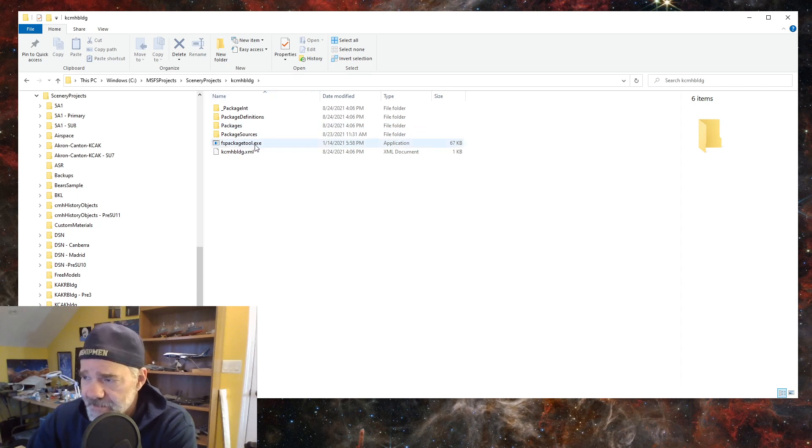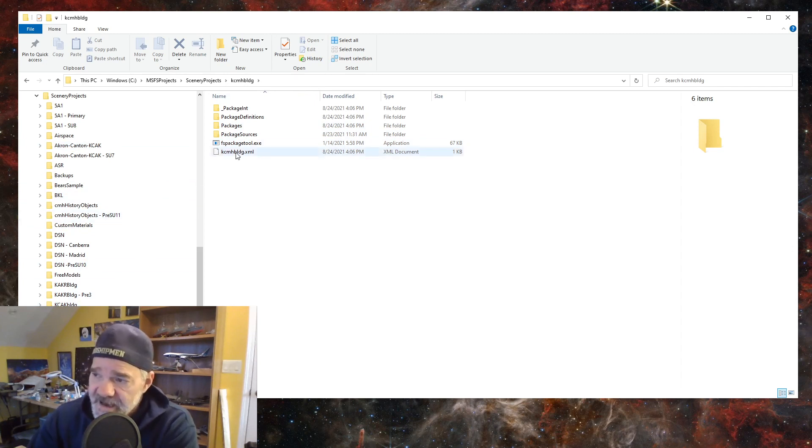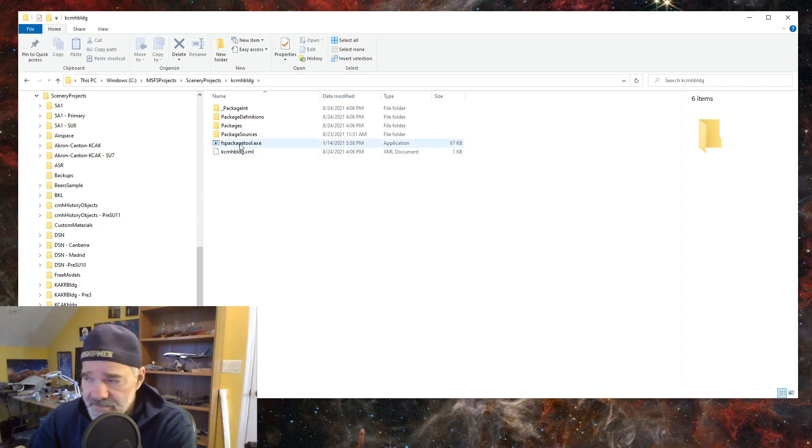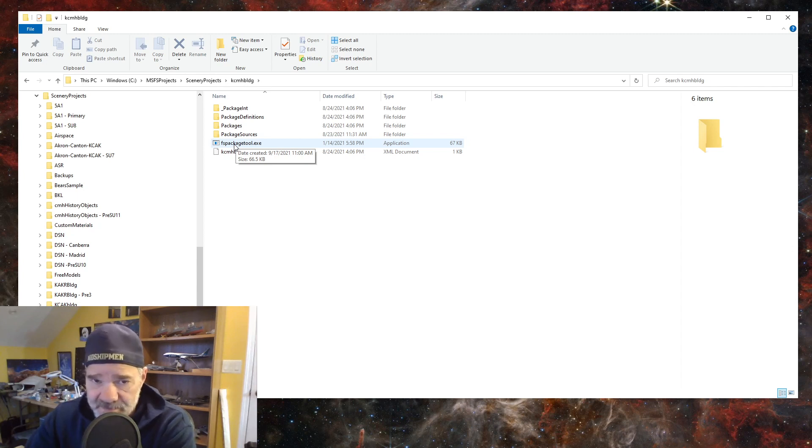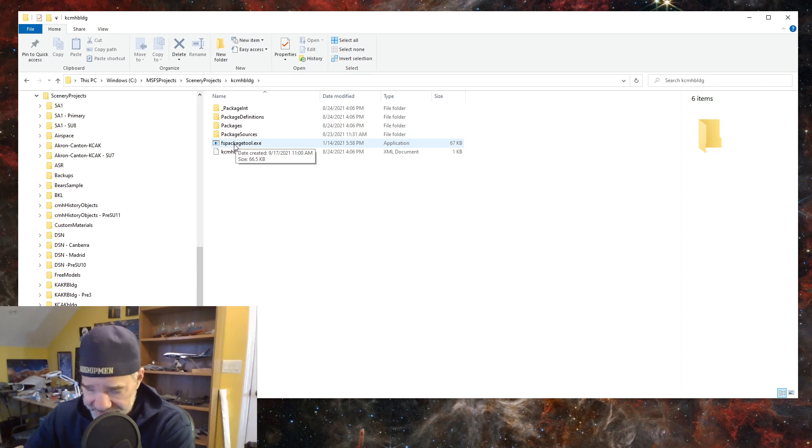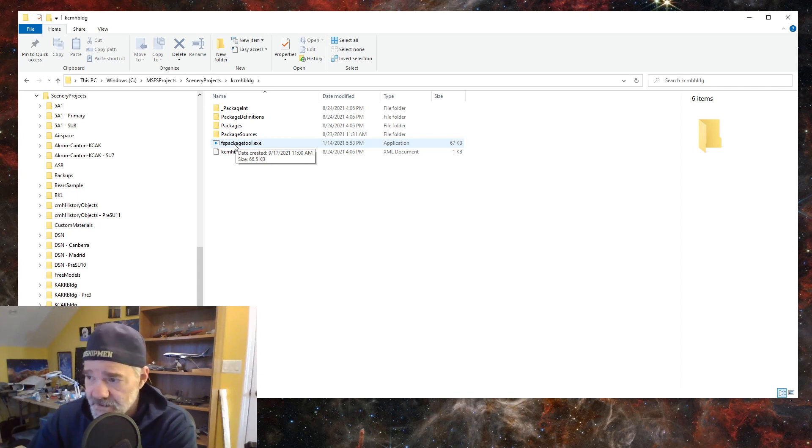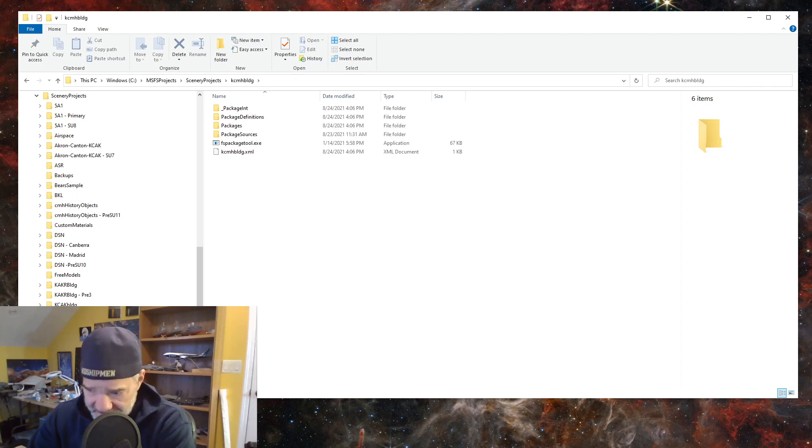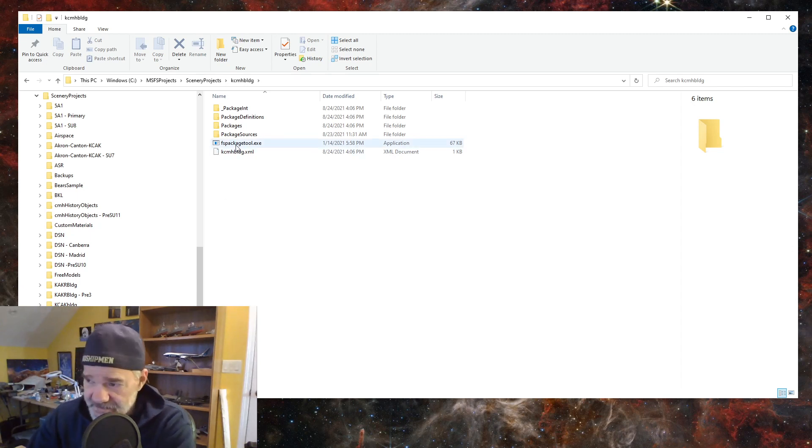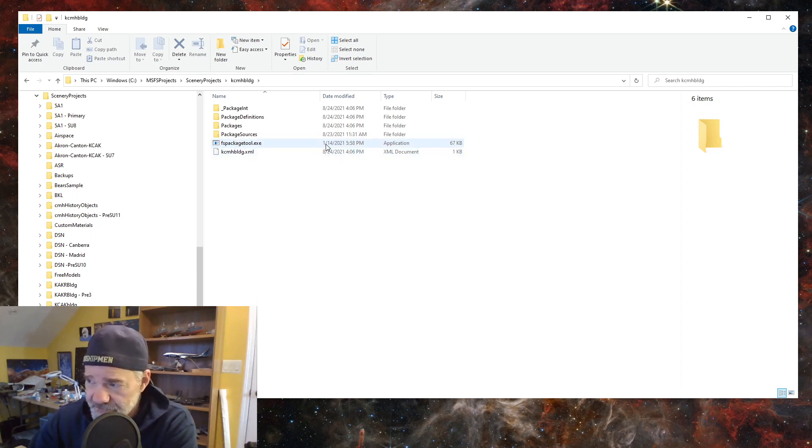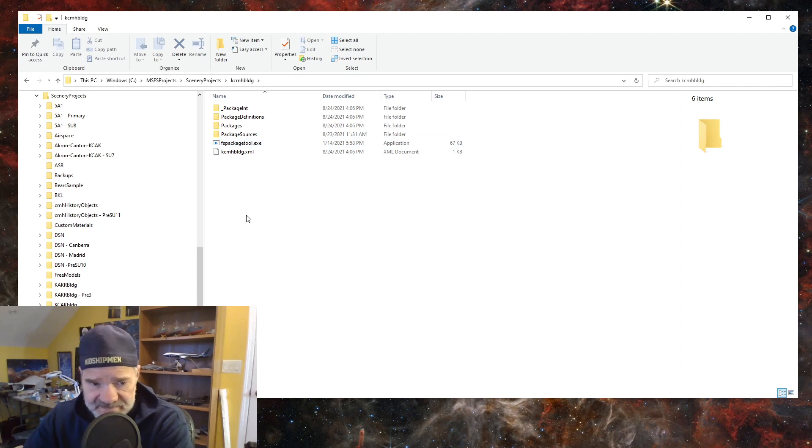I always copy an FSPackageTool.exe into the directory so I can build outside of the sim. Now, this project, I haven't done a build on this for a while. Actually, I did. Anyway, I try to make the habit of replacing the FSPackageTool.exe in my projects when I rebuild them, so I'm rebuilding them with the most current FSPackageTool.exe.